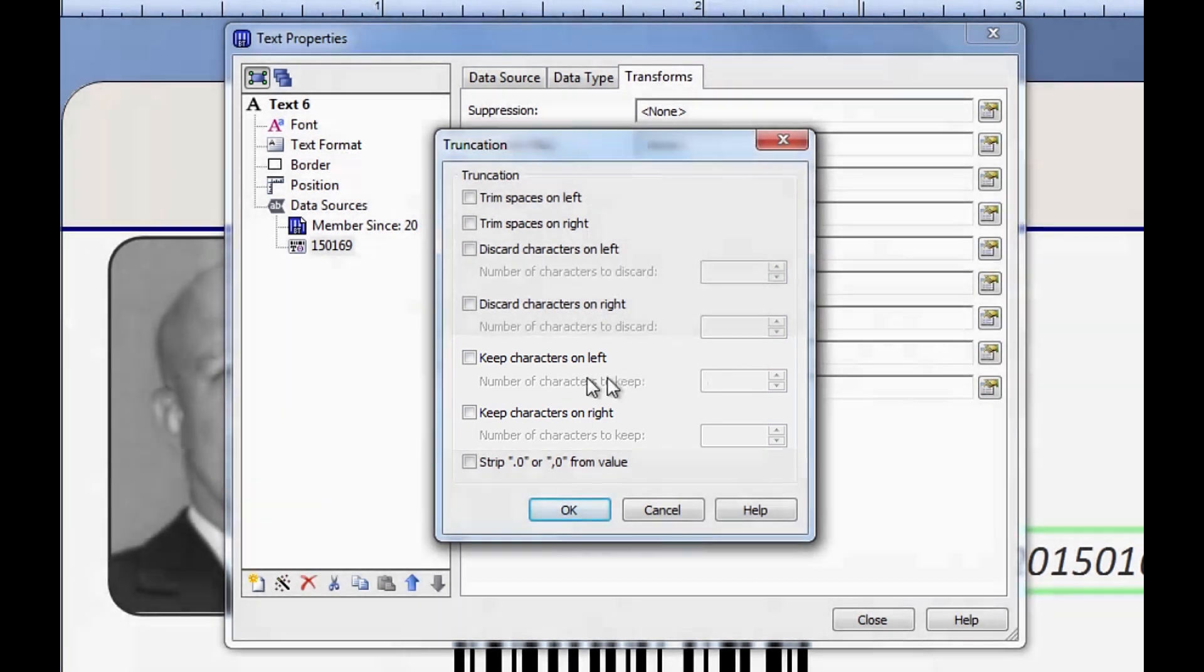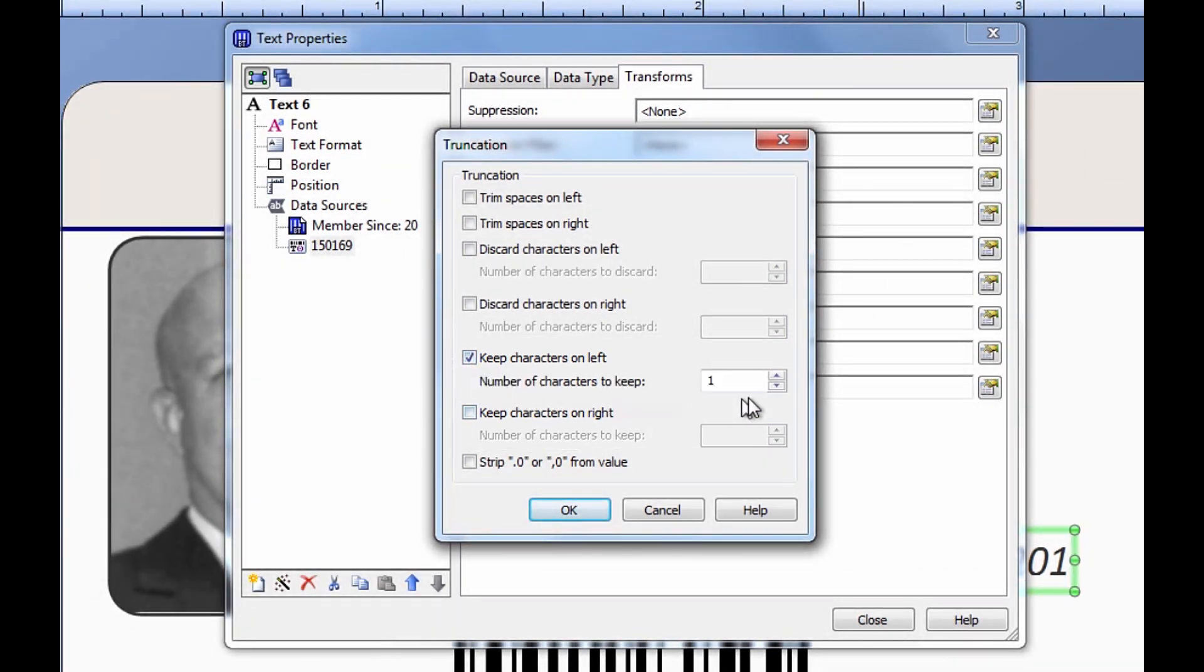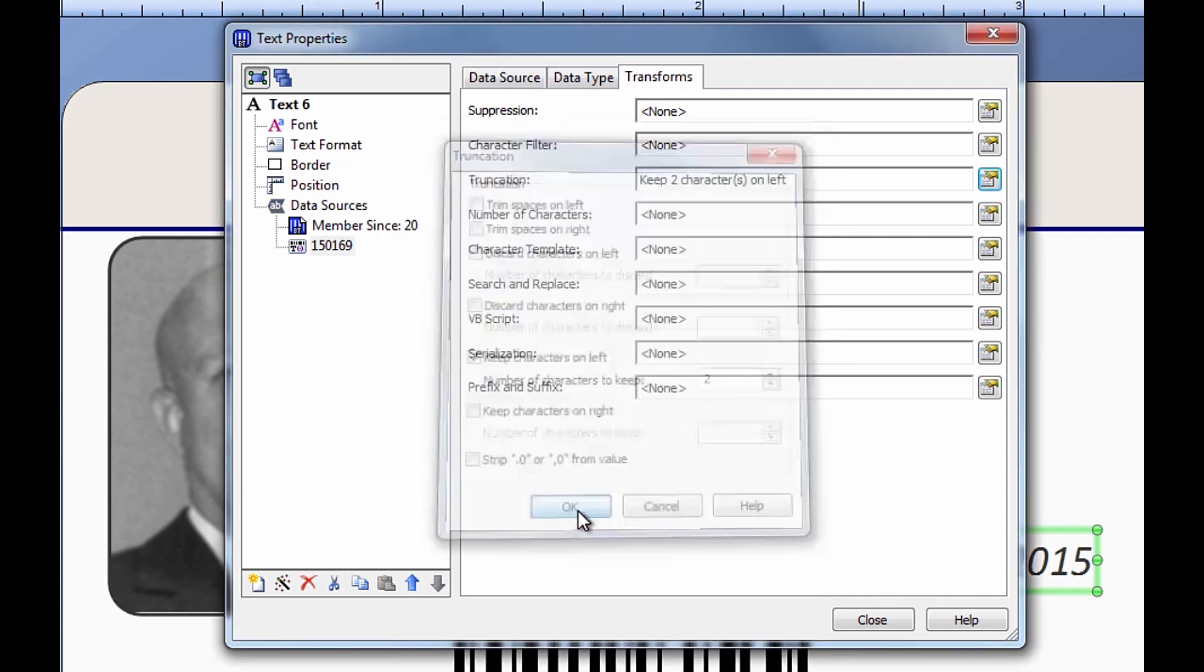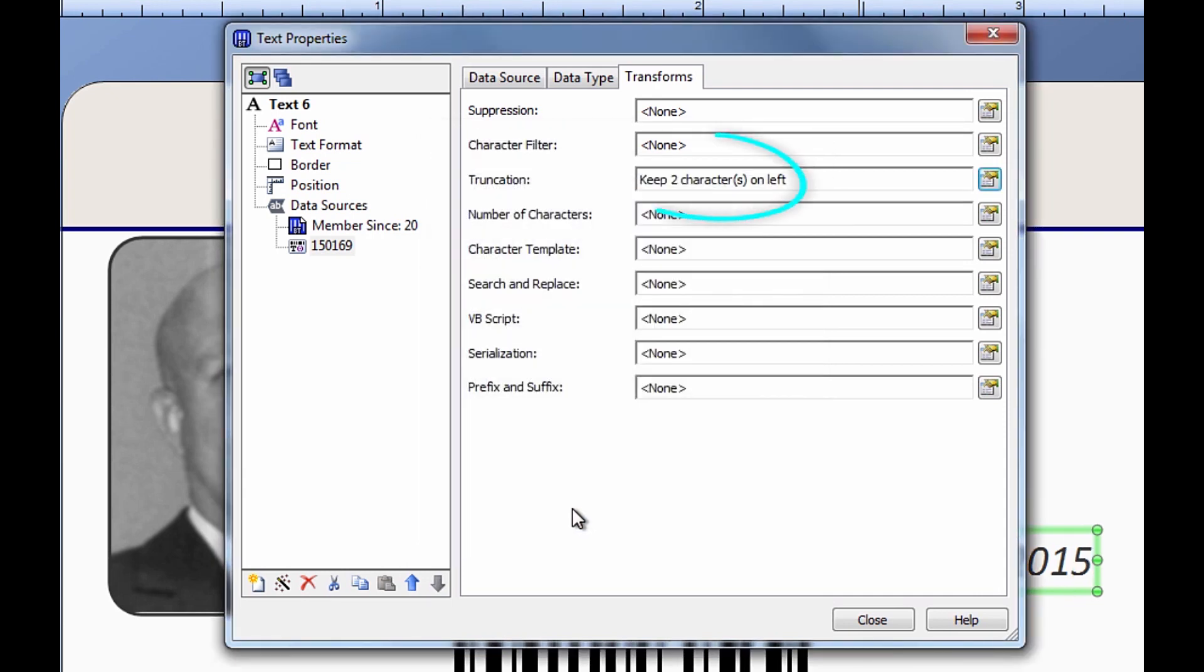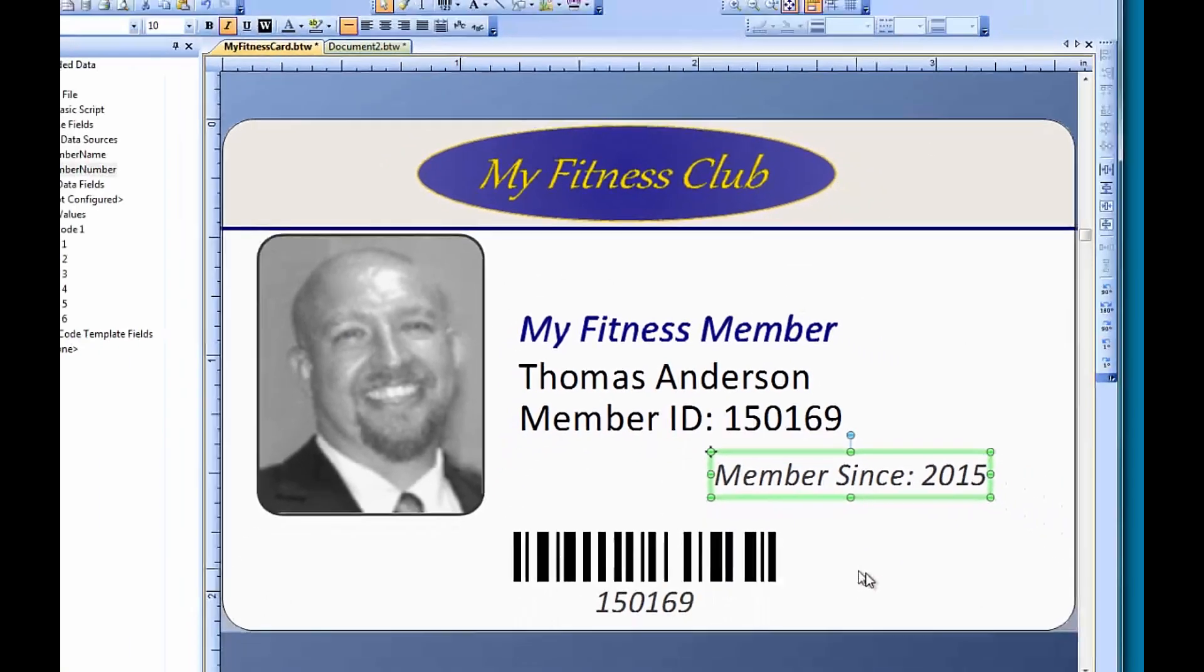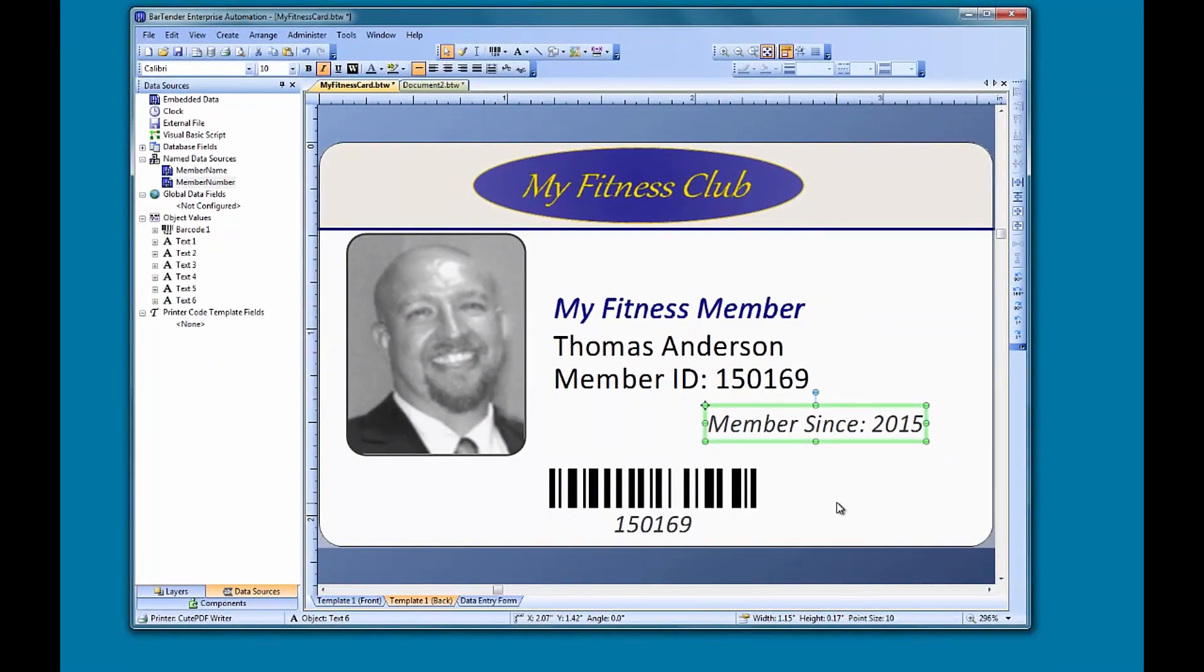We want to keep the first two characters of the membership number, or the first two characters on the left side of the number, and discard the rest. When we click OK, the transform action is listed in the truncation transform field. And when we look at our document, the member since text object now displays the year from the first two digits of the barcode number, without altering the barcode or the membership number in any way.